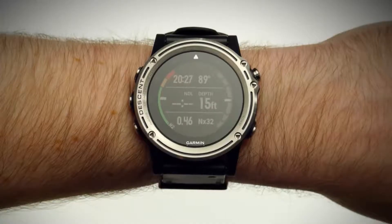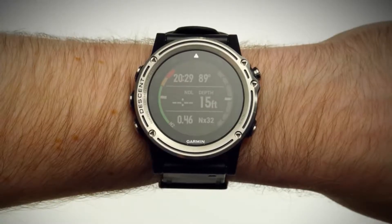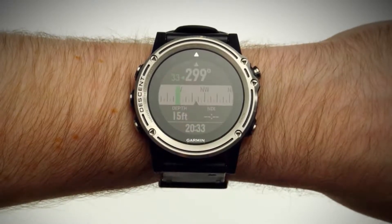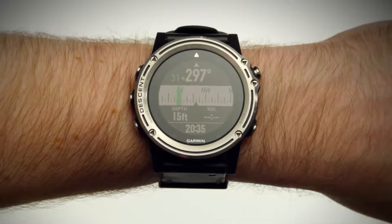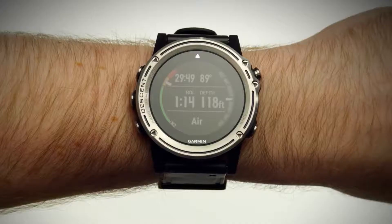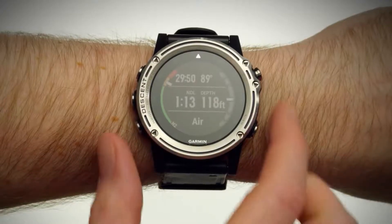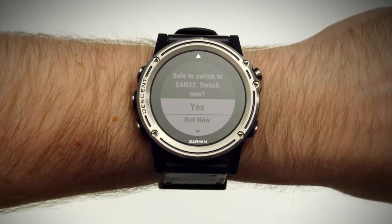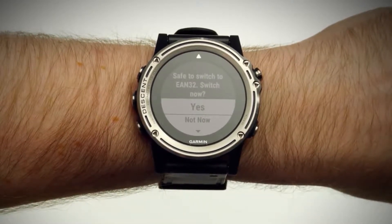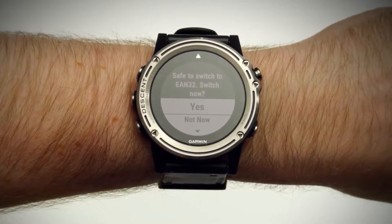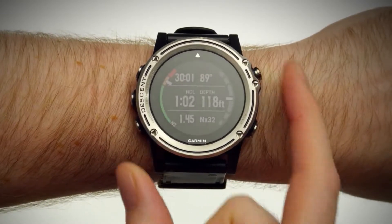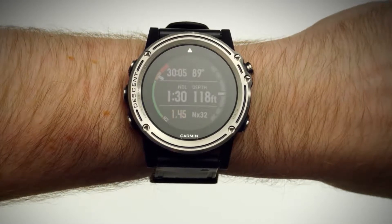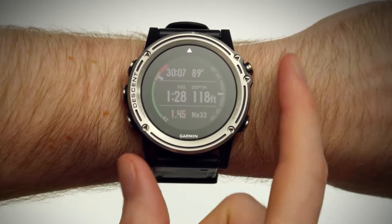At any time during the dive, you can press the up-down key or double-tap the screen to view the dive compass. The compass indicates your directional heading. Descent will recommend gas switches as you ascend. It will not automatically switch to the recommended gas without diver confirmation. Press the Enter key to confirm a gas switch. You can also switch gases anytime by pressing the Enter key.